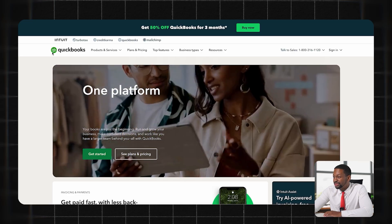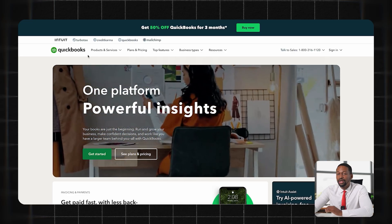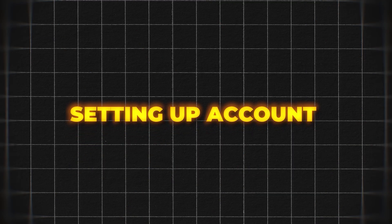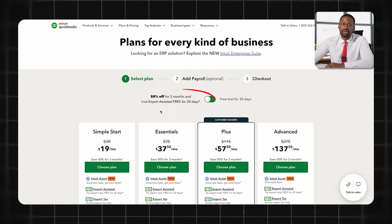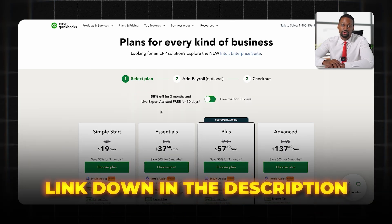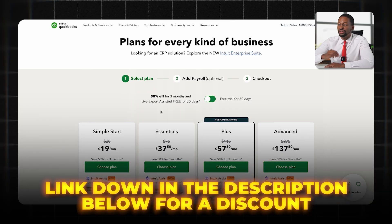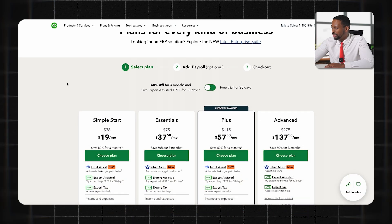I'm on my computer now and as you can see I am on quickbooks.com. QuickBooks is the software that I recommend for all my U.S.-based small business clients because it has virtually everything you need in order to manage your own bookkeeping and accounting. Let's talk about how to set up an account. First let's look at our plans and pricing. Right now they have 50% off the first three months, and I'll also have a link down in the description below for a discount as well.